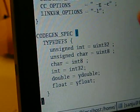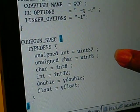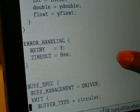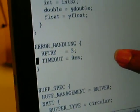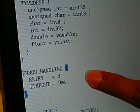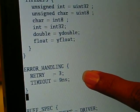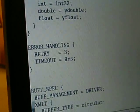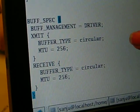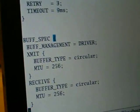This is the code gen spec, which is used to standardize the code. This is the error handling spec, where information about what kind of error handling to perform when an error occurs is captured. This is the buffer spec, which captures how buffer management should be done and what type of buffer to use.